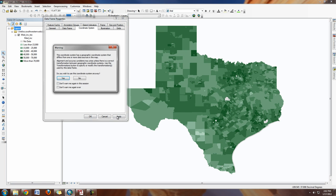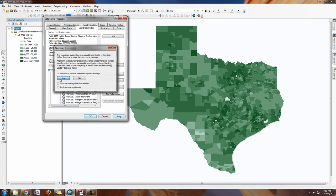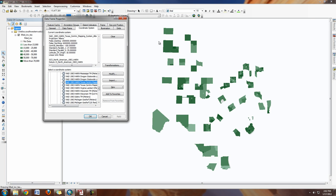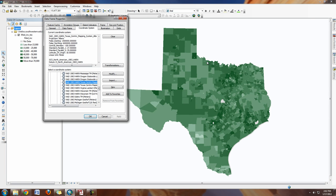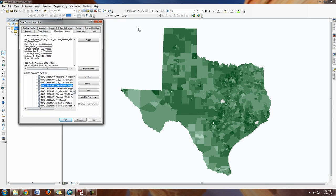If I hit Apply, you can see that the state of Texas looks a lot different right away. This is a much better-looking projection — it preserves area a lot better than the unprojected version.